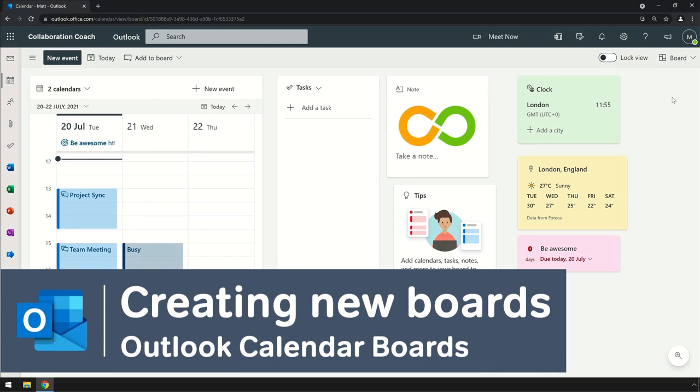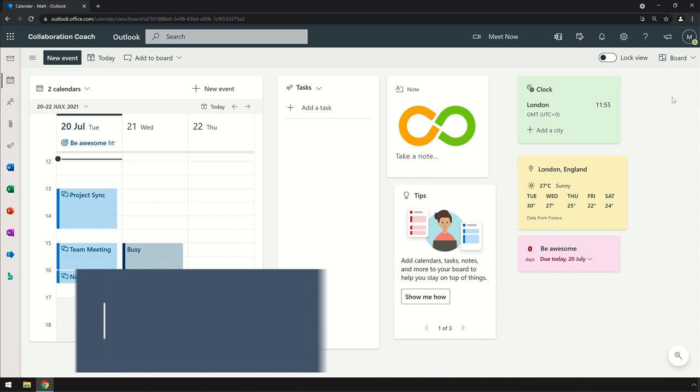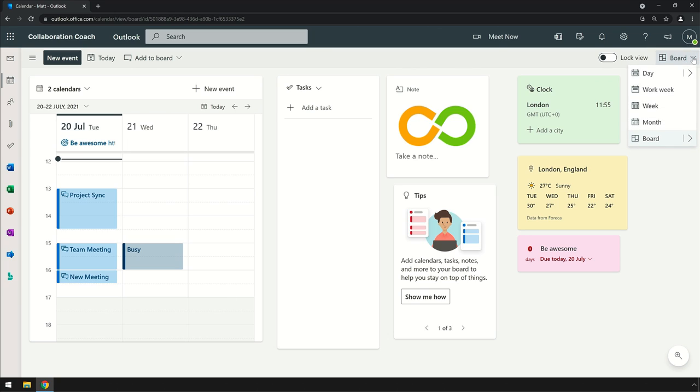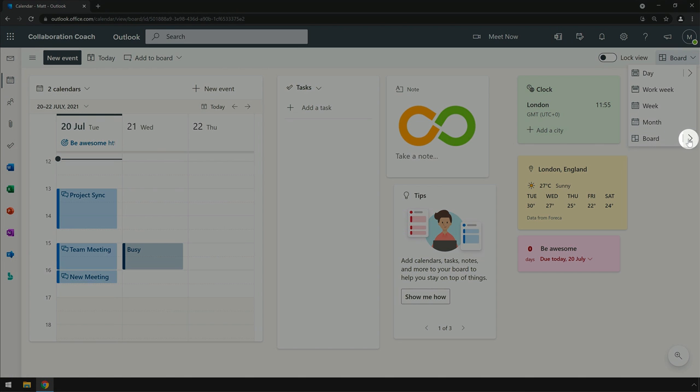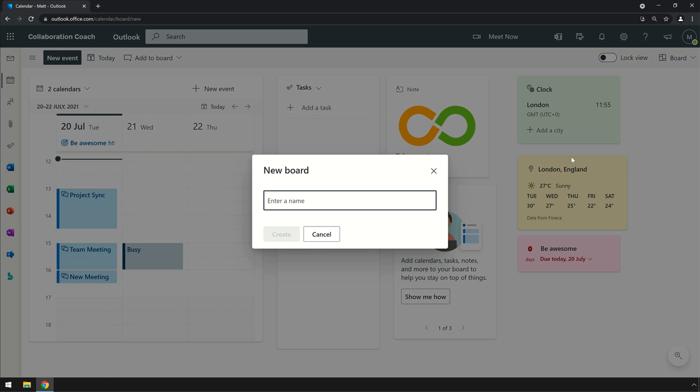A new feature just rolling out now is the ability to create new boards. The board that you start with is your default board. If you come to the top right corner here and choose the drop-down, you can go to the board option and choose this arrow here, which will show you that we're on the default board, which is signified by a tick. We can choose 'New Board' and that will ask us to name our board.